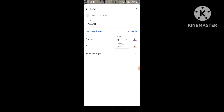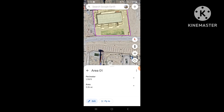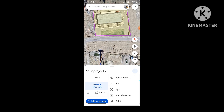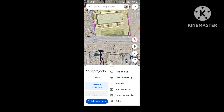No more settings we want to change here. You can also import an image of the location if needed. Now we'll go back — it's titled 'Untitled', it's our polygon. We'll rename it 'Area 01' and then export it as a KML file.